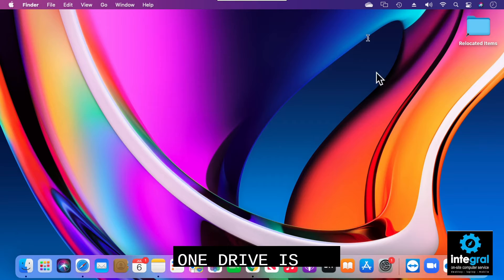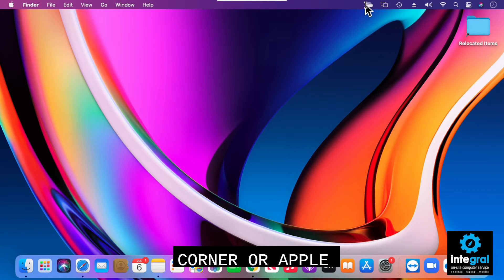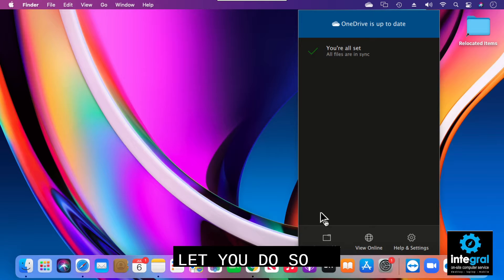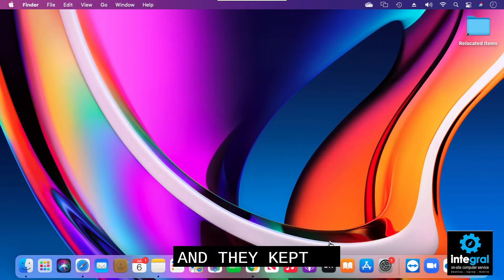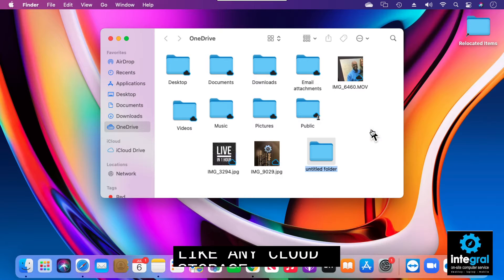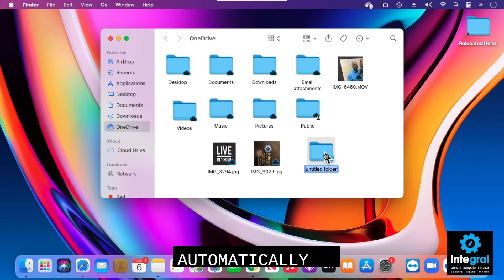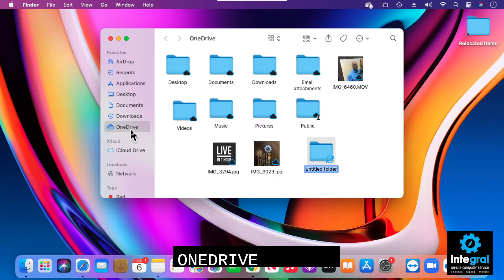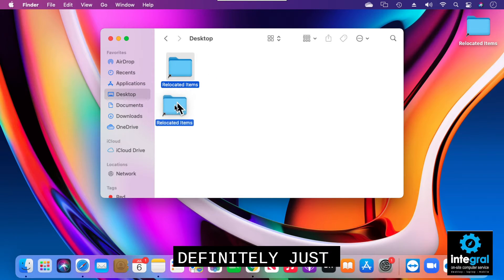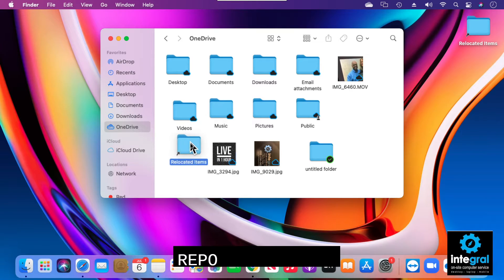As far as where OneDrive is accessed, you can go to Finder and do a search, or look for the icon in the menu bar at the top. If you click on it, it gives you several options. The main option is to click on the OneDrive folder itself and see all the documents you currently have stored in OneDrive. Like any cloud storage system, if you click on a new folder it'll automatically create a new folder up in OneDrive.